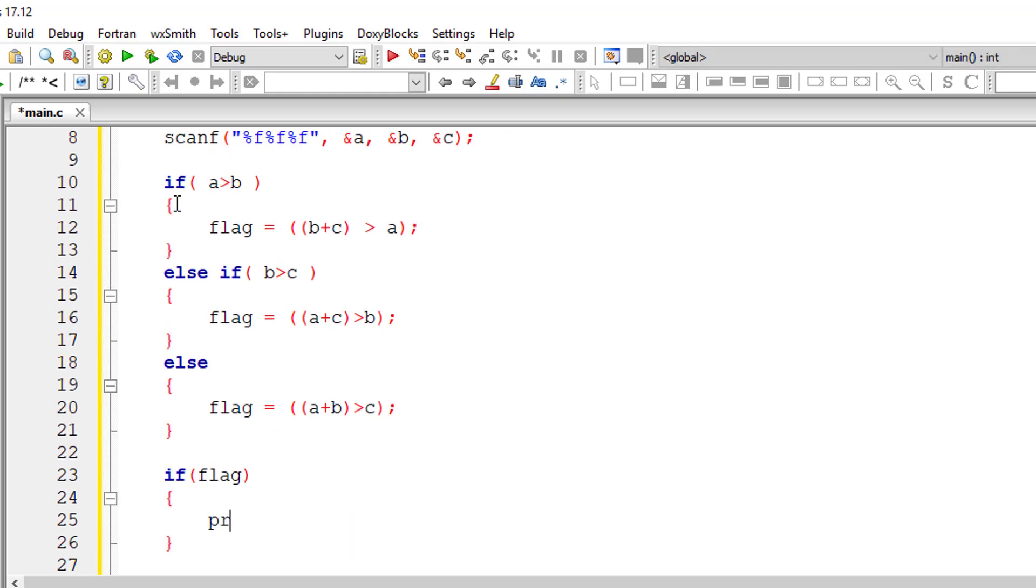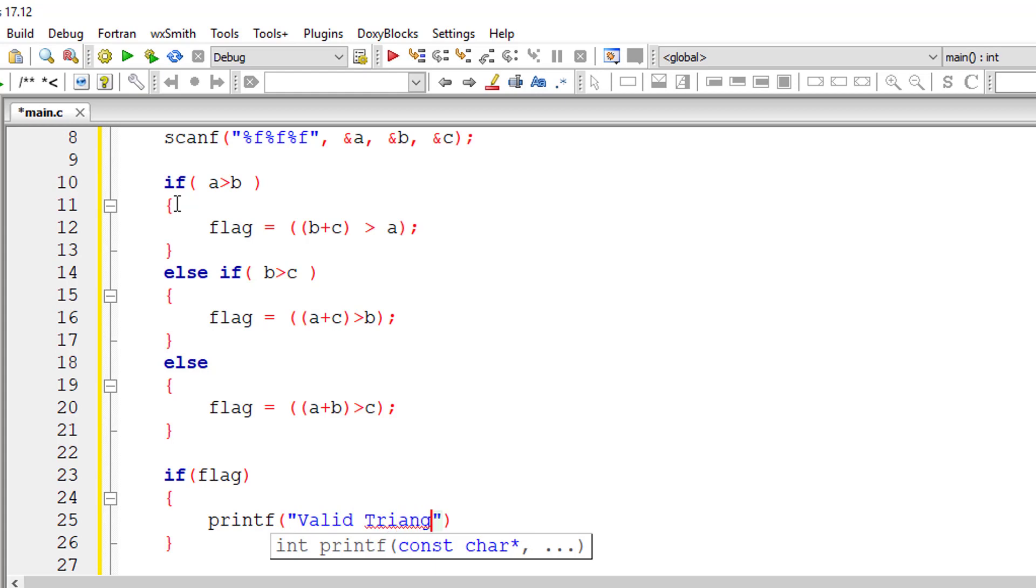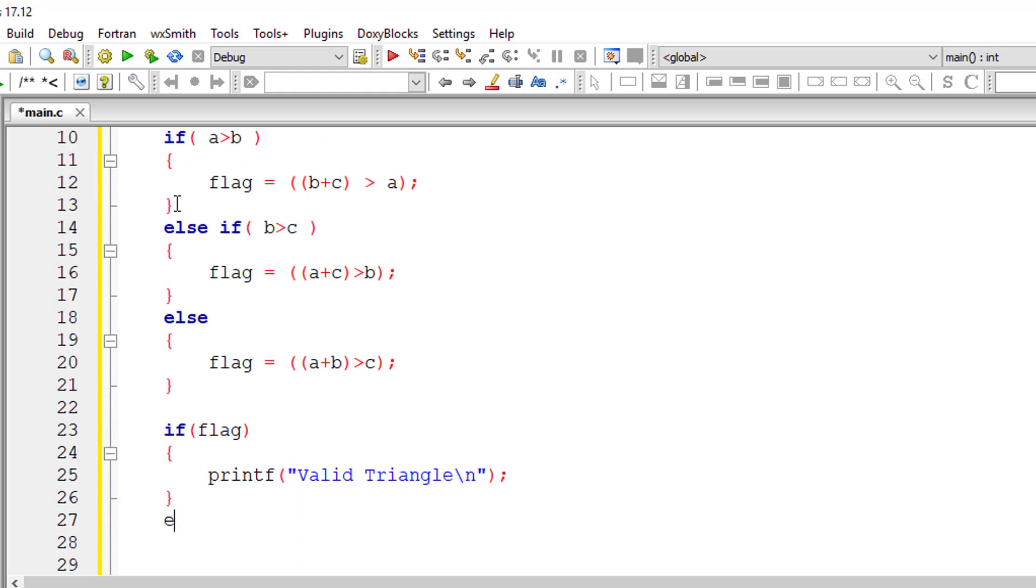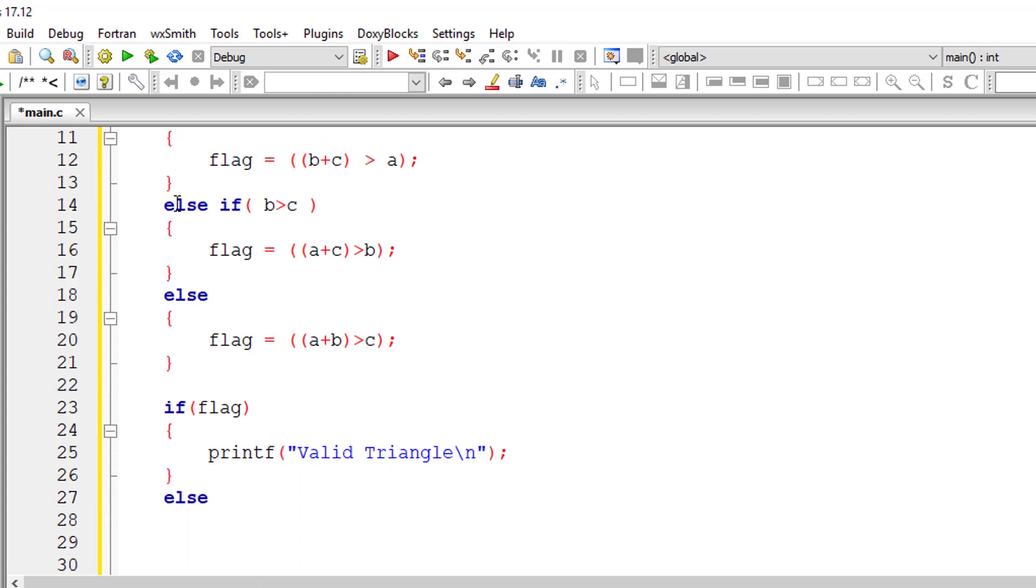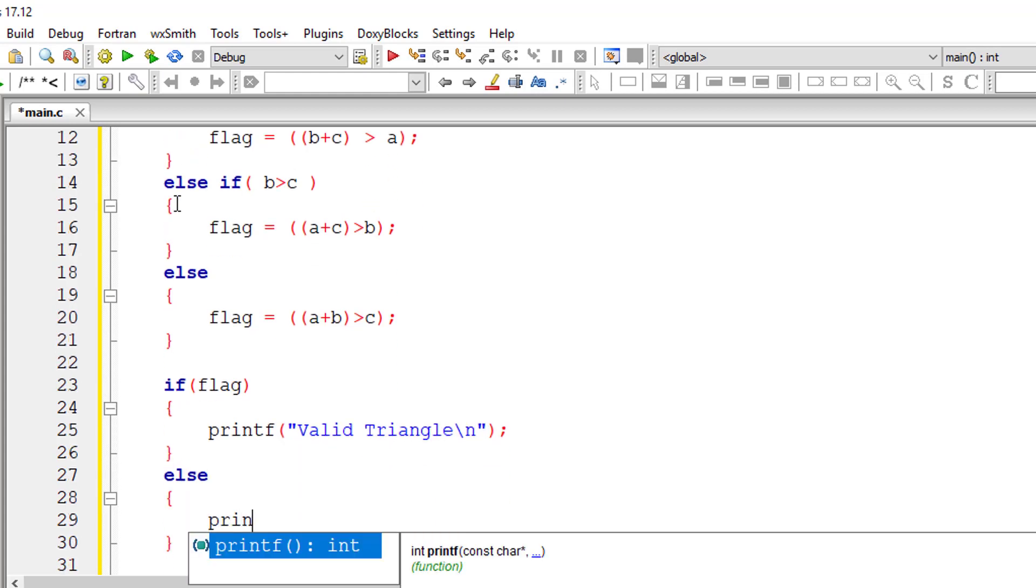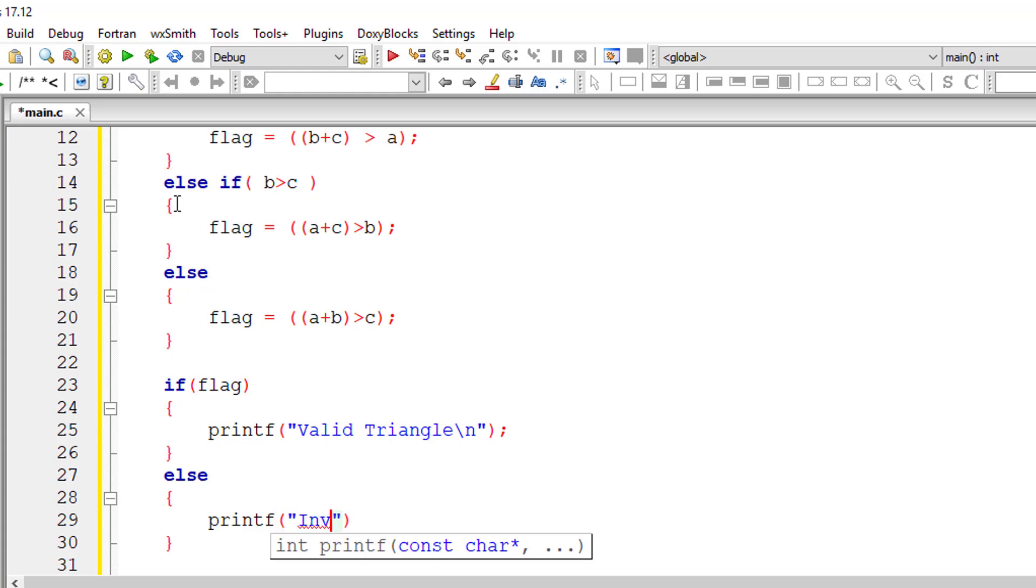So if flag is true, then it's a valid triangle. If not, it's an invalid triangle.